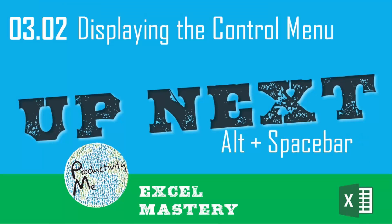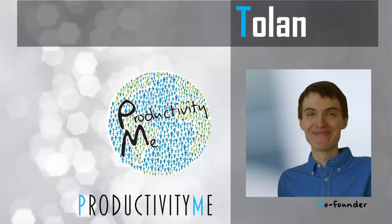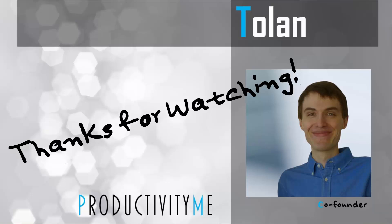So with that, in our next video, we'll look at displaying the control menu by pressing the Alt key and the spacebar. So join us for that in our next video. And as always, thanks for watching.